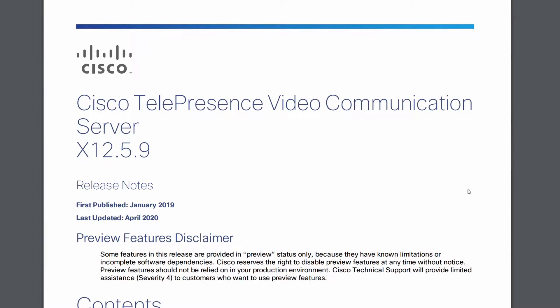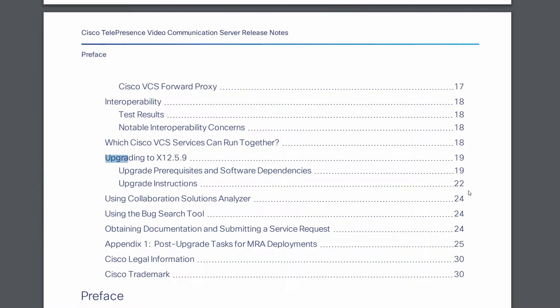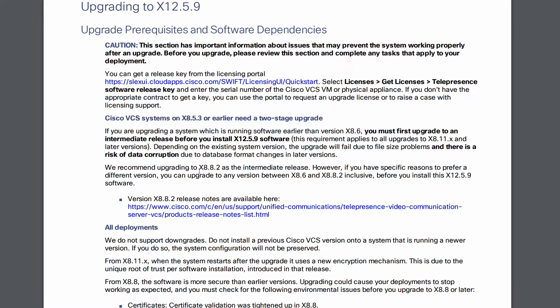The first thing you want to do is check the release notes of the version you're upgrading to and find the upgrading to that version section. This will list all the upgrade paths and any notes about upgrading from old versions.